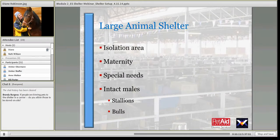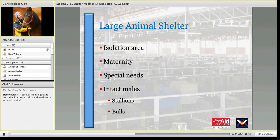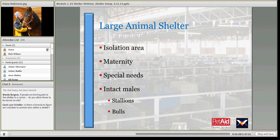Large animal facilities need the same areas: an ISO area for sick animals, a maternity area — the stress of the disaster and pressure changes can bring on early delivery — and a special needs area for injured or highly stressed animals. Any intact males should be housed in a separate area.